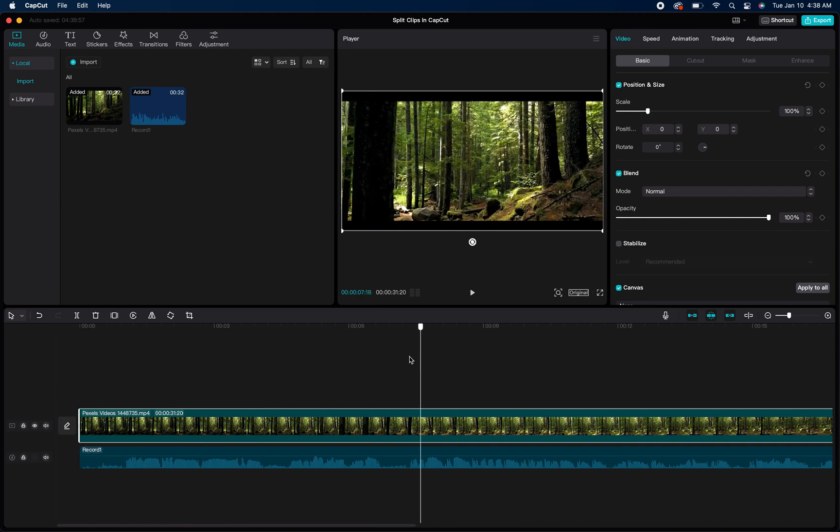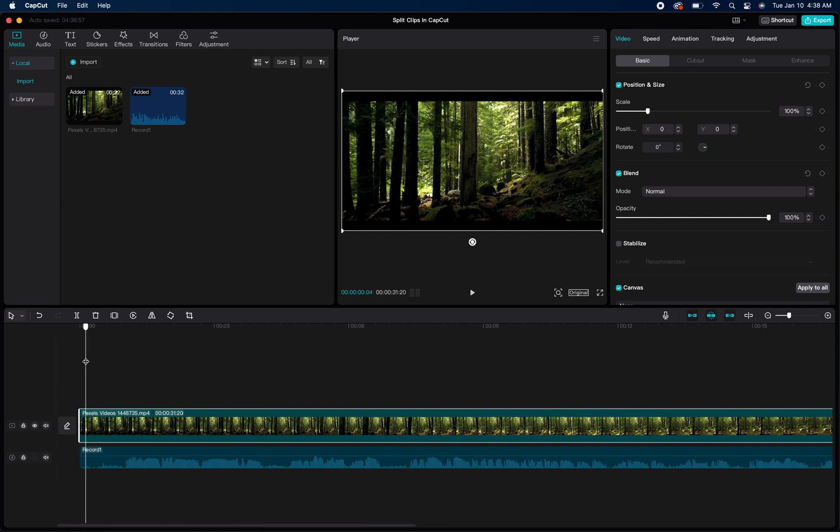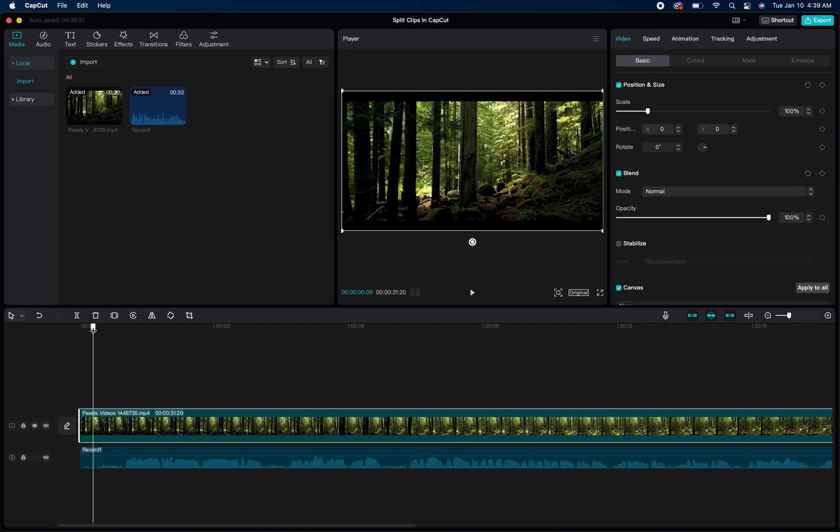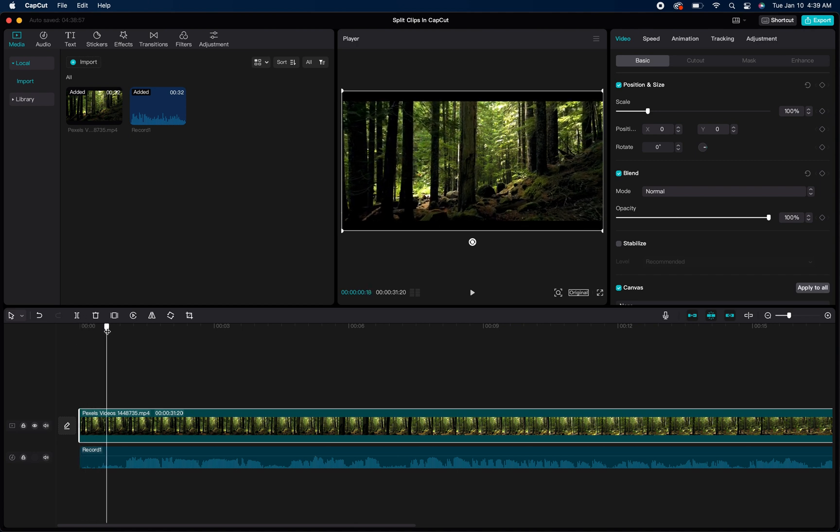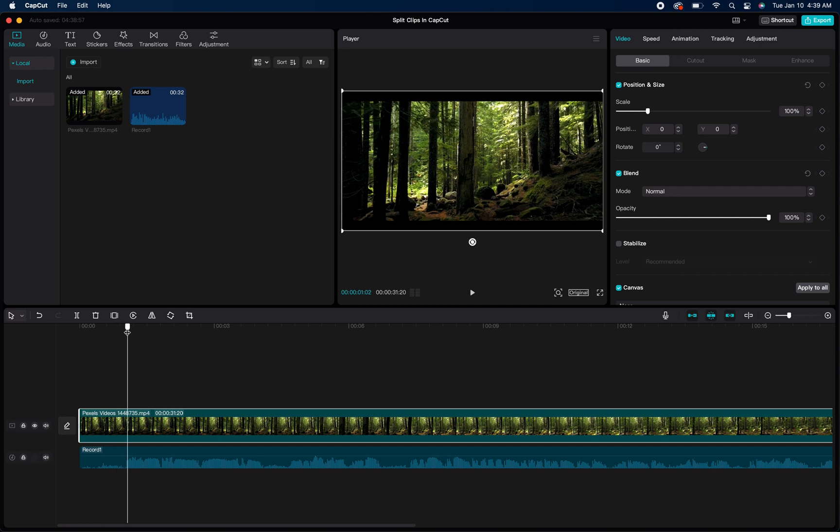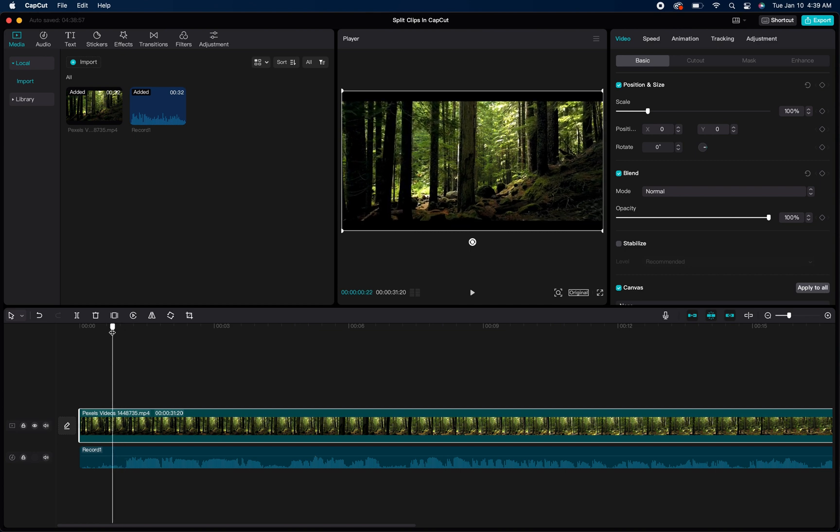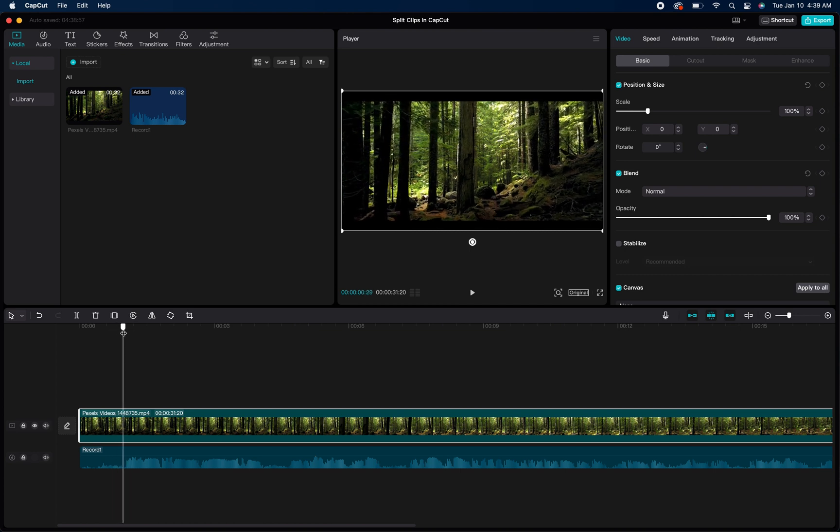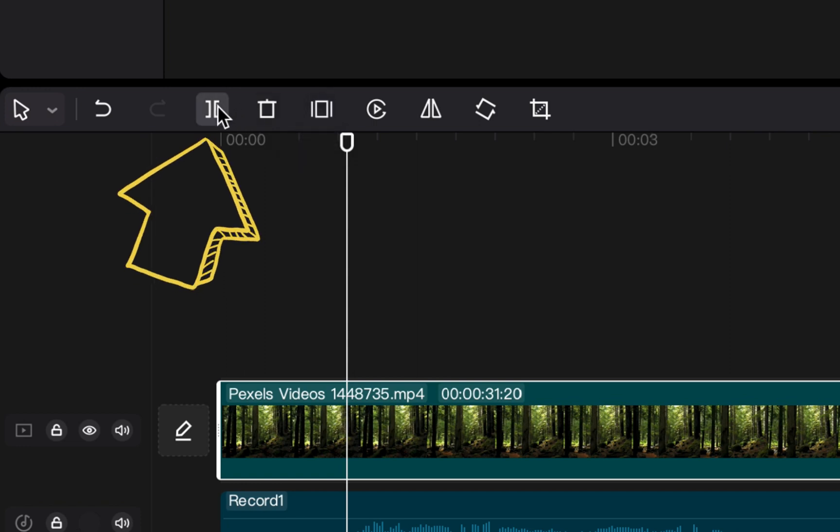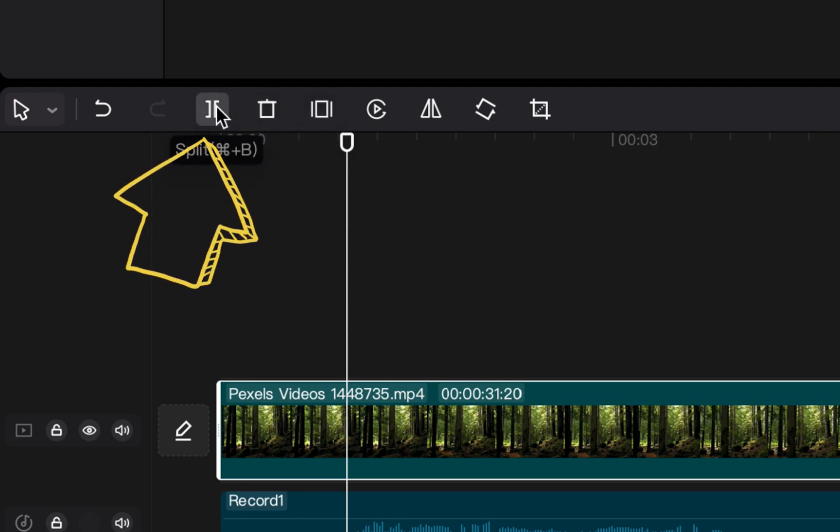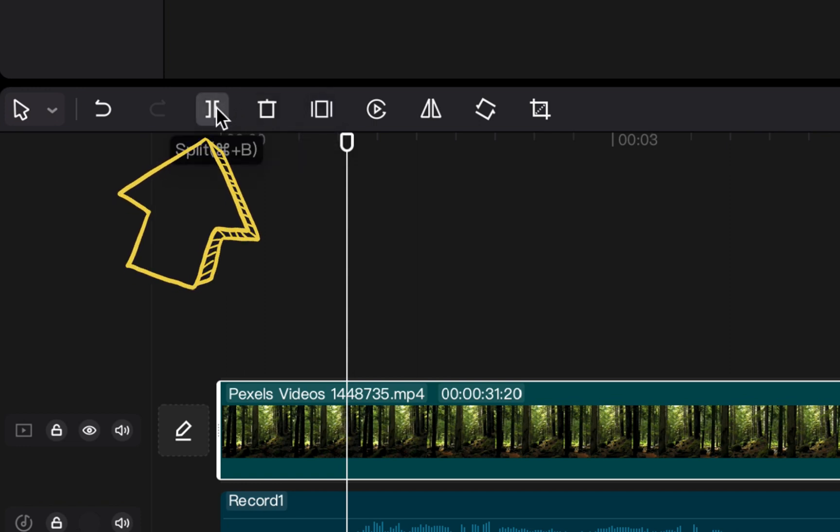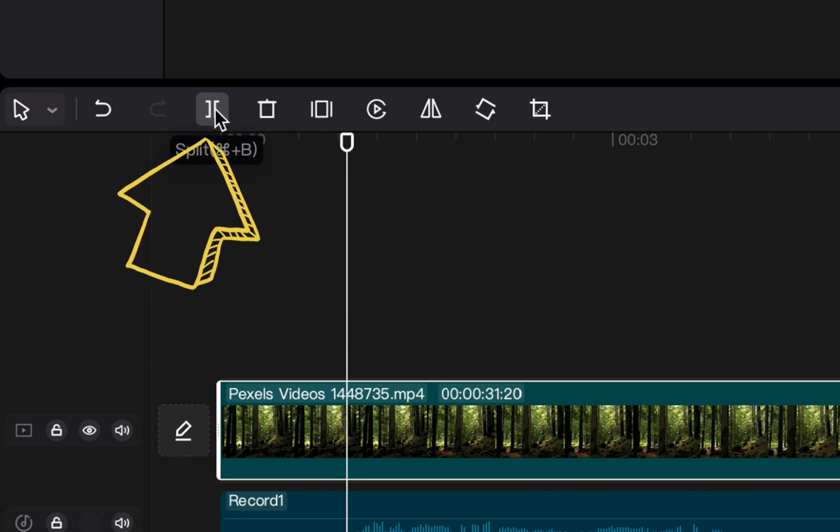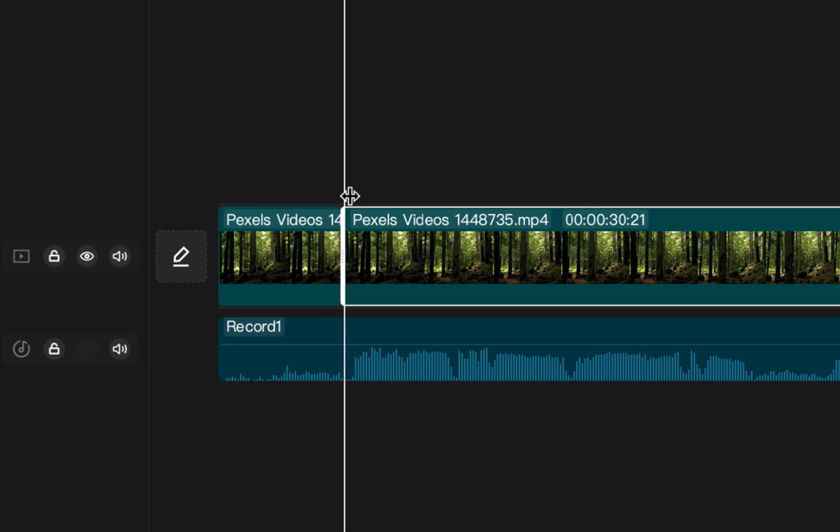So I have the video file highlighted and selected, I'm going to move my timeline bar to the point on that file that I want to split, and then I'm going to go right above on the left hand side to this little icon here that looks like two lines. And once I click that icon it will split the video file right where my timeline bar actually is.